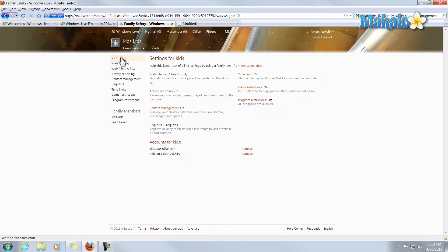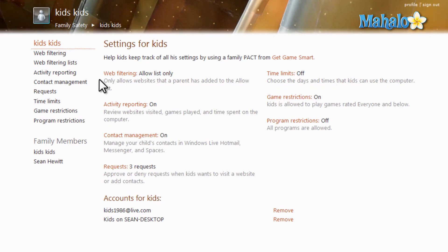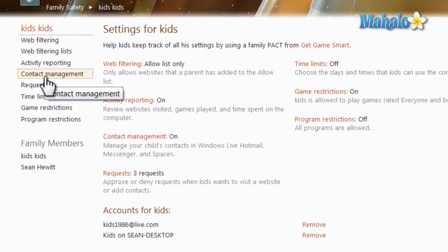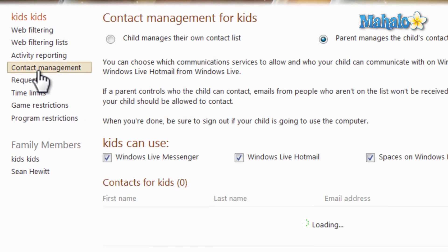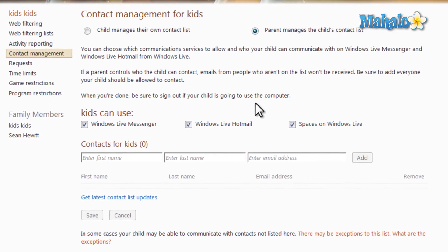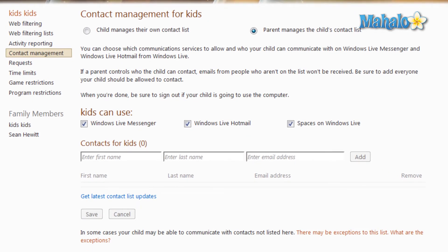To access contact management inside of Windows Live Family Safety, once you're logged in from the main page you can click on 'Contact Management,' or here on the left you can also click 'Contact Management.' What contact management does is simply manage the social contacts inside of that account.